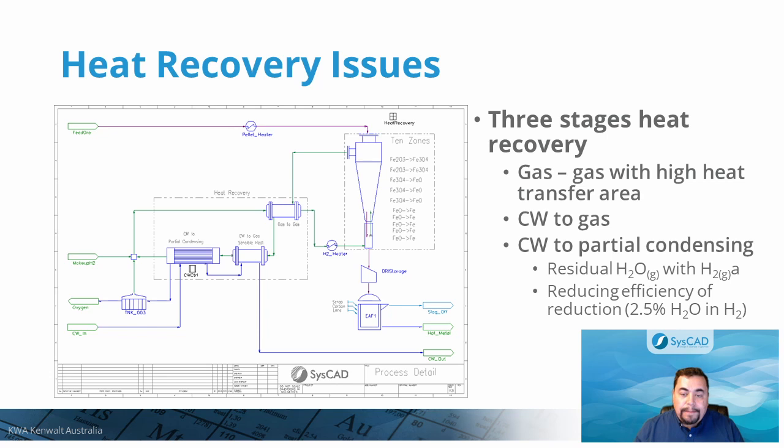Cooling to a low dew point would require a close approach temperature. If we manage to cool down to 30 degrees C, we would still have 4% by volume of water vapor in the hydrogen. And even after we mix the recirculated off-gas with pure hydrogen, this will still contain about 2.5% by volume of water vapor.